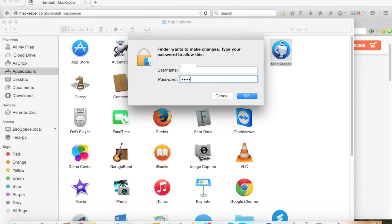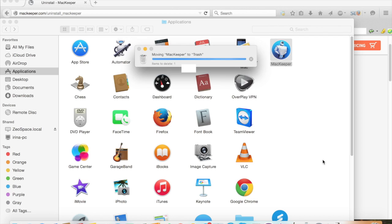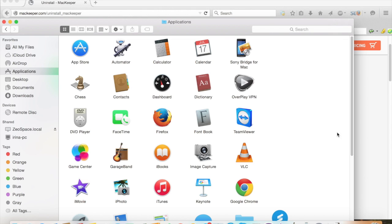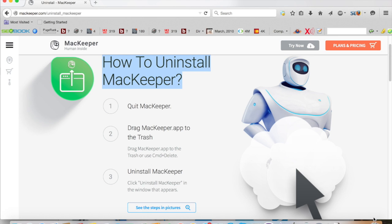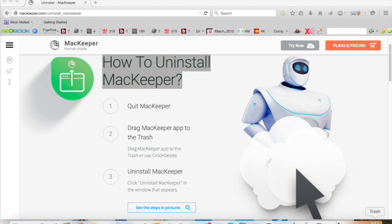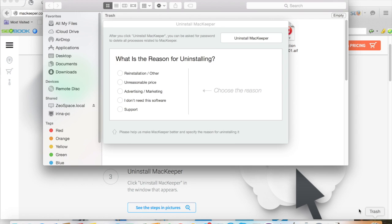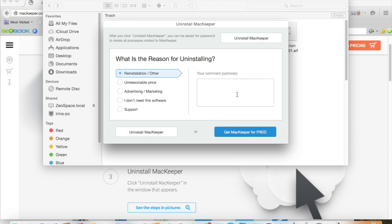Now it's going to ask for the password. The reason that it asks for the password here is because MacKeeper is a security application. You wouldn't want the bad guys to get in and delete your anti-theft or your antivirus. So that's actually a really useful feature to make sure that the bad guys don't get in and delete something that you really need.